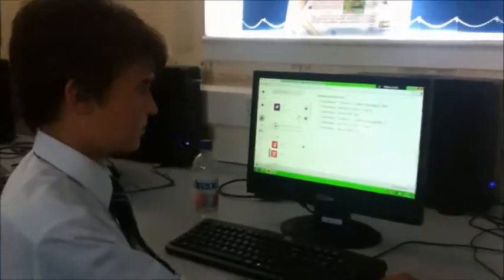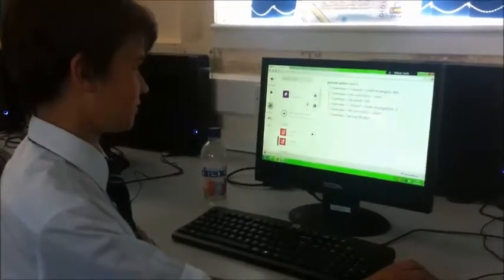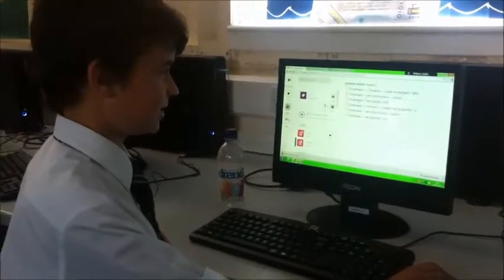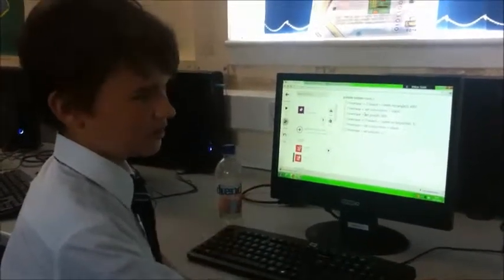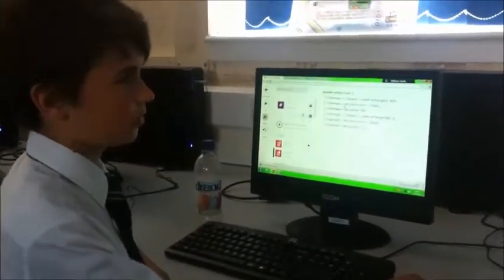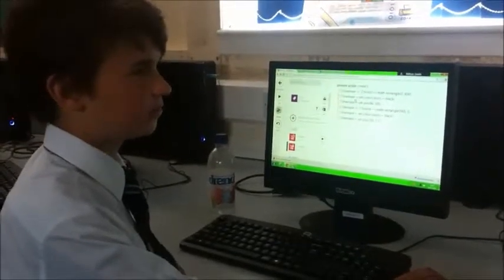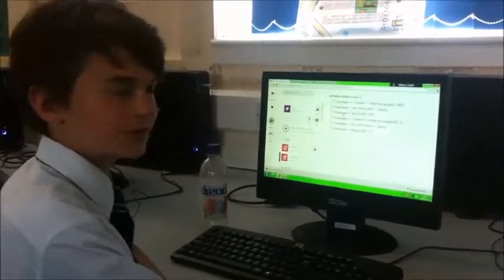Will, what have you been doing in your IT lesson today? I've been programming and I've made a maze game where when you get to the end or bump into a wall, so as a sprite, a scary face pops up.